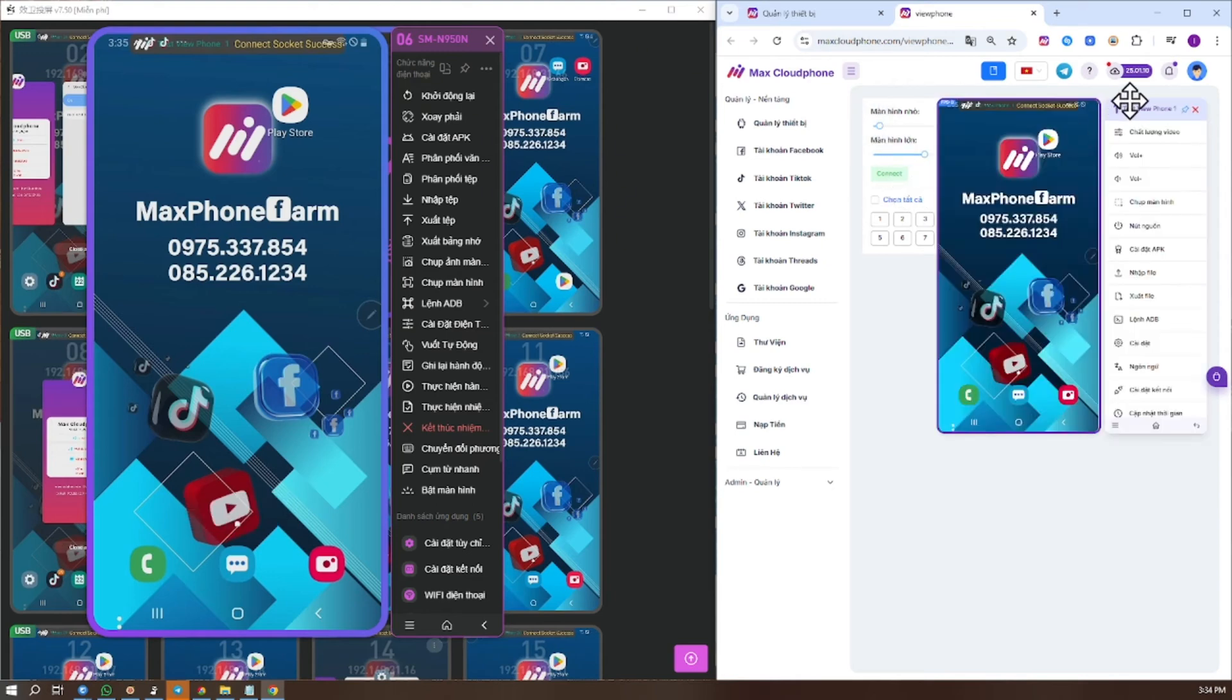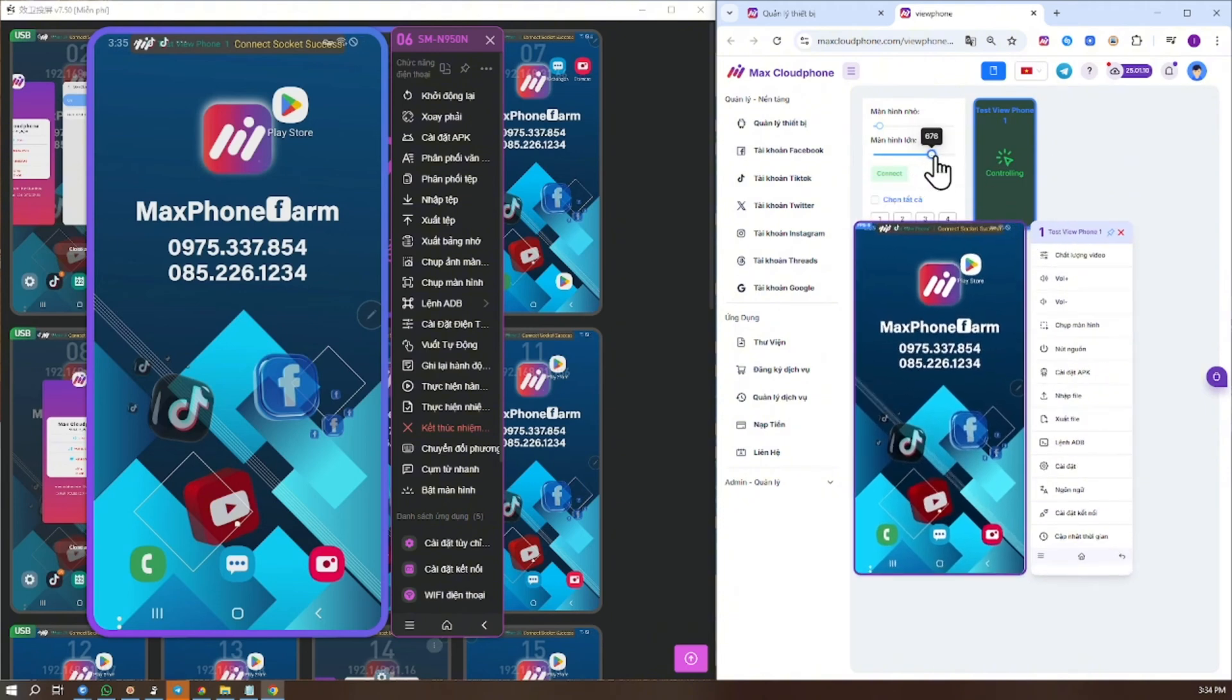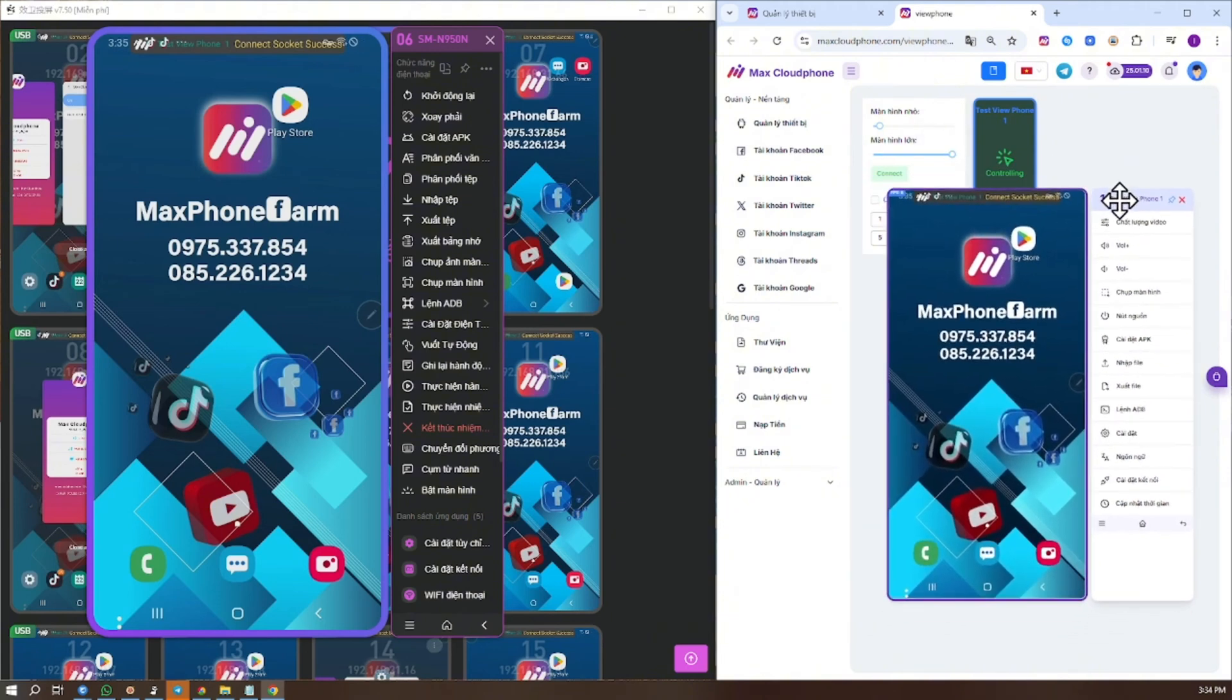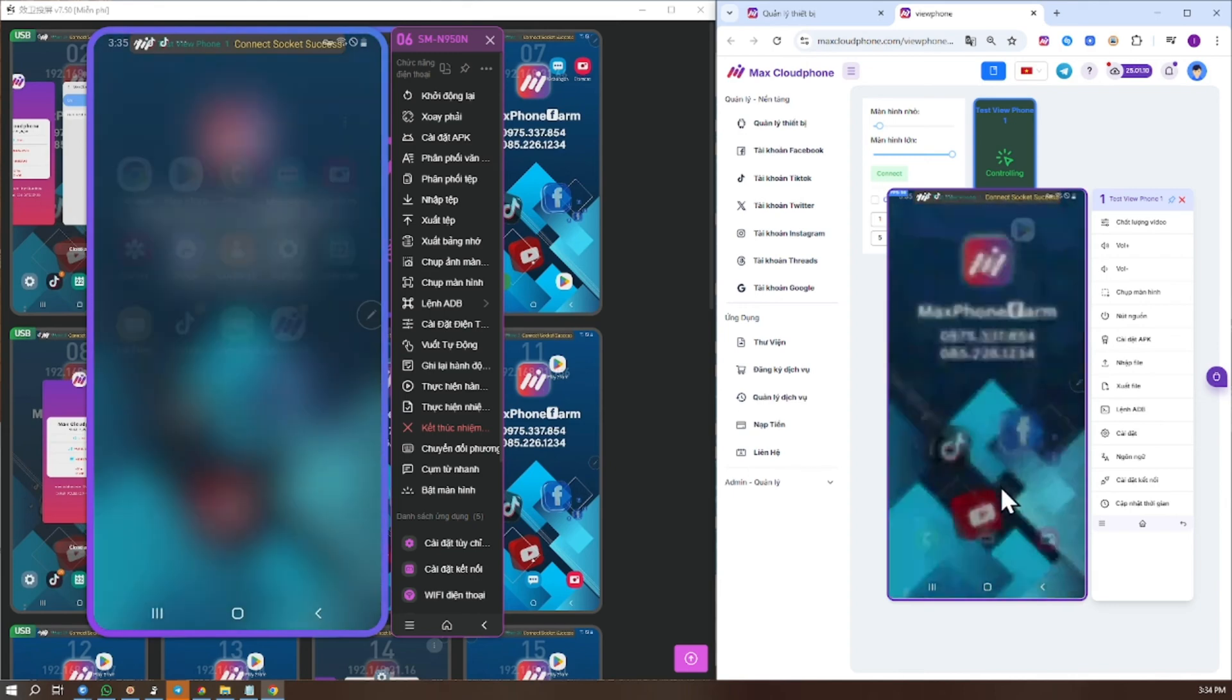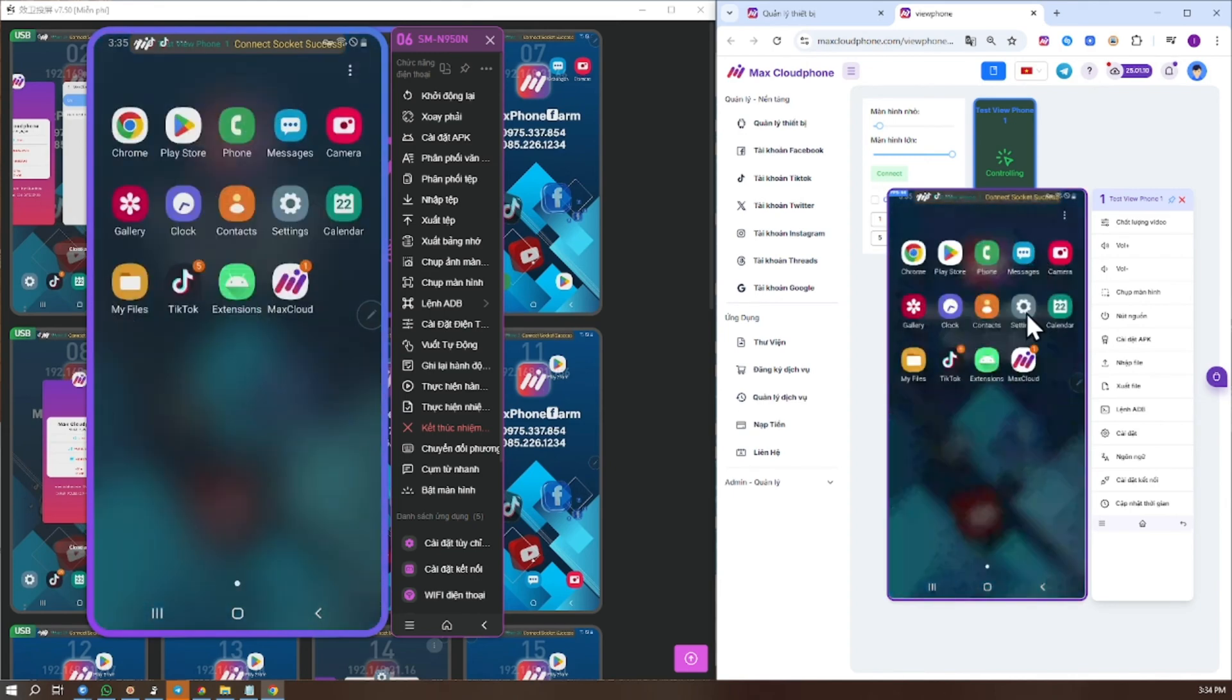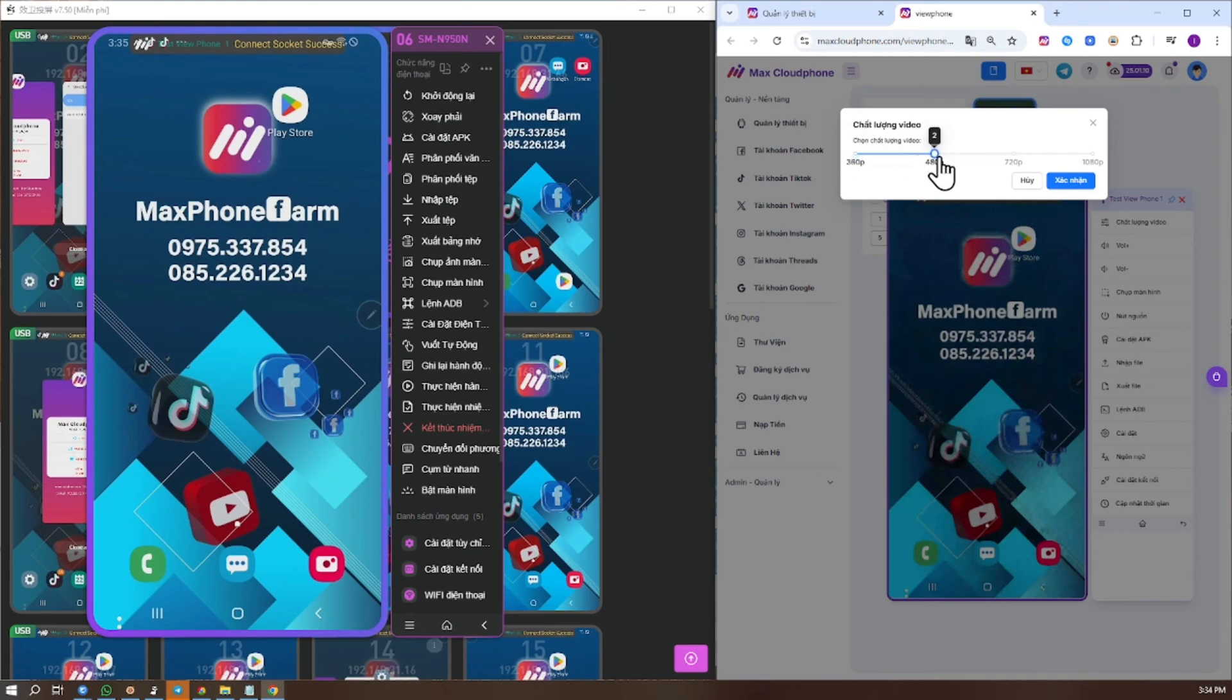So you have completed the Vue CloudFone setup. Now you can control the phone directly on the website with swipe, touch, and open the app. Customize the resolution to suit your needs.